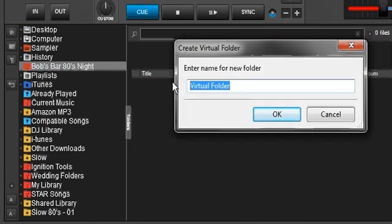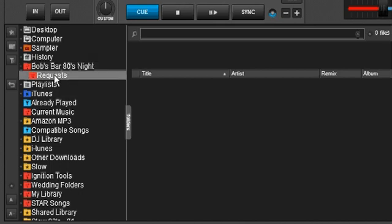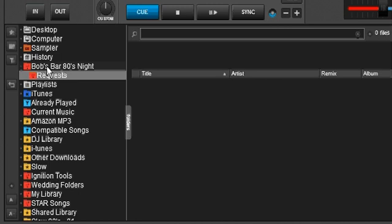We're going to put one in just for requests. Say okay. Select this again. Now keep in mind, if I were to leave this selected and I were to click here to create a virtual folder, it will create another one inside of requests.